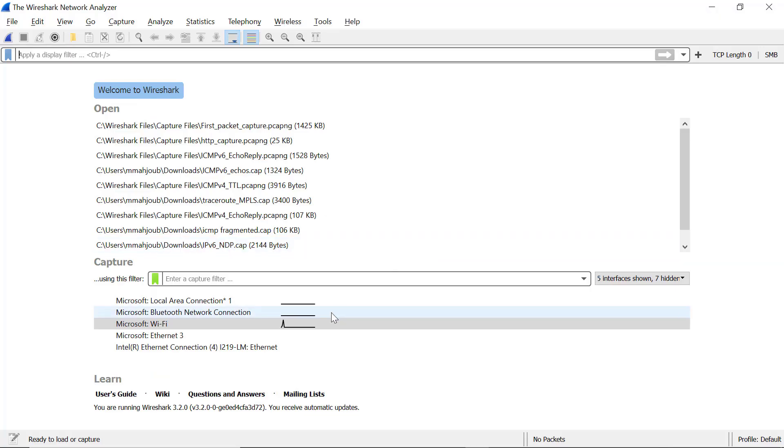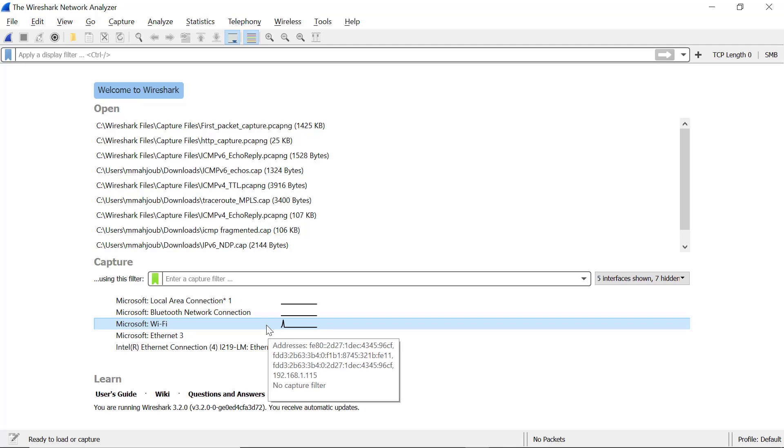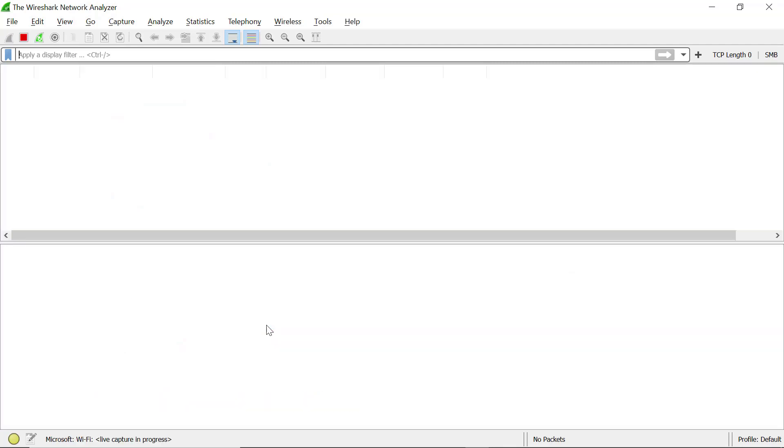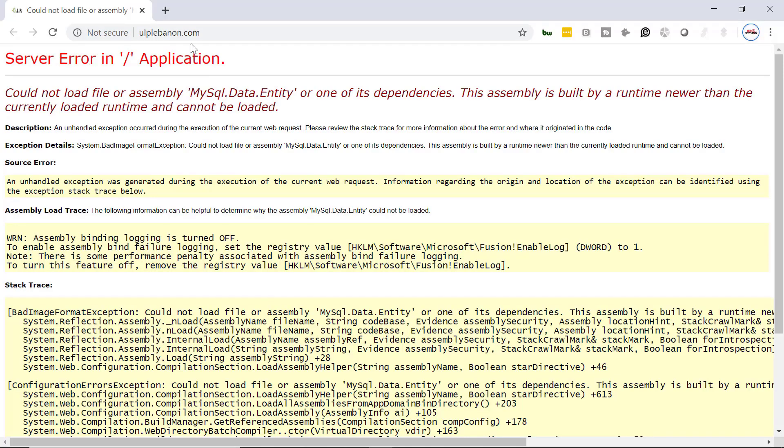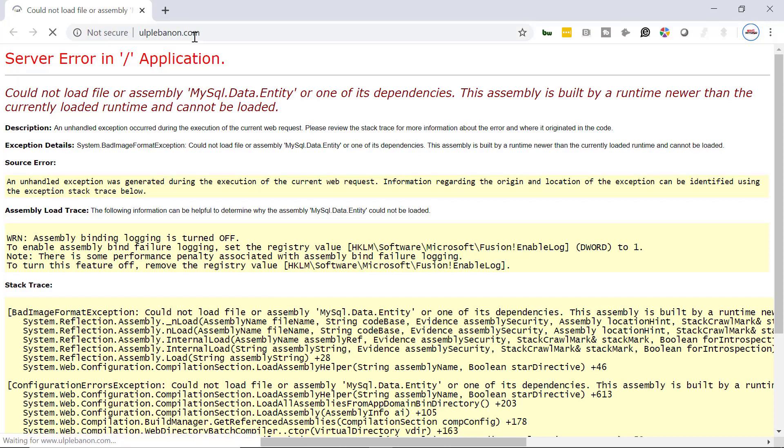Open Wireshark. Locate your Wi-Fi network. Double click on that to start the capture. Now go to your browser and locate this website here that doesn't exist. Just make sure that it returned an error.